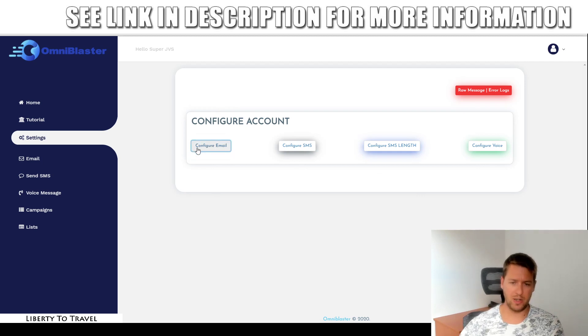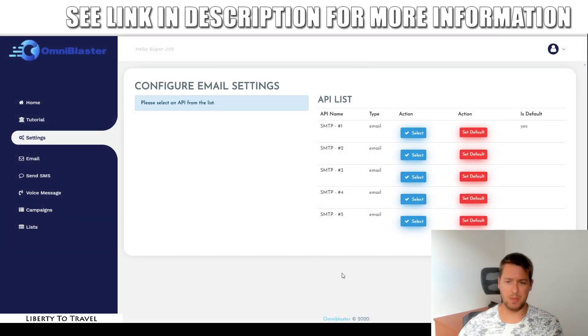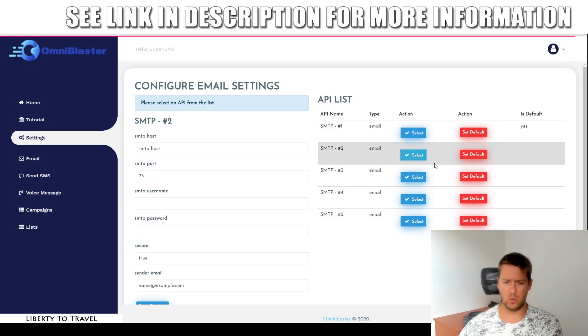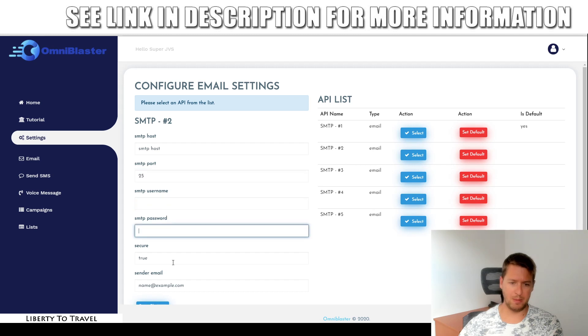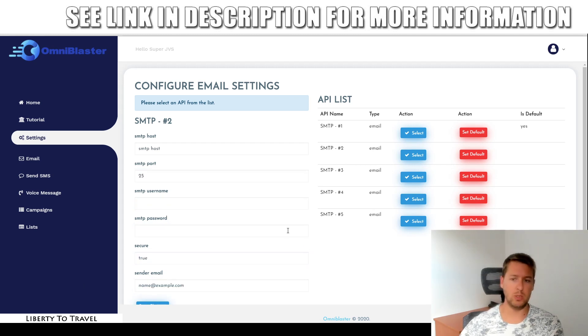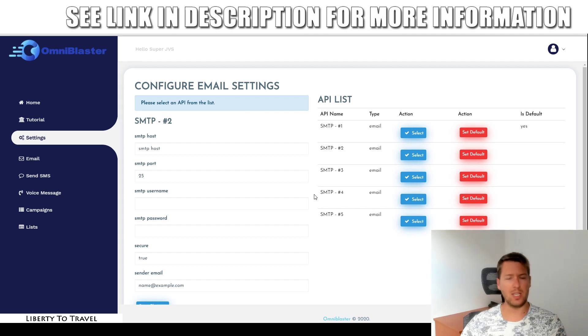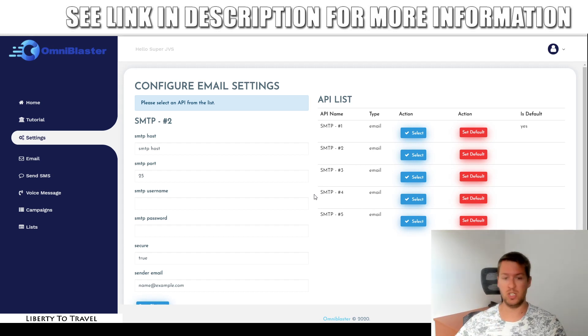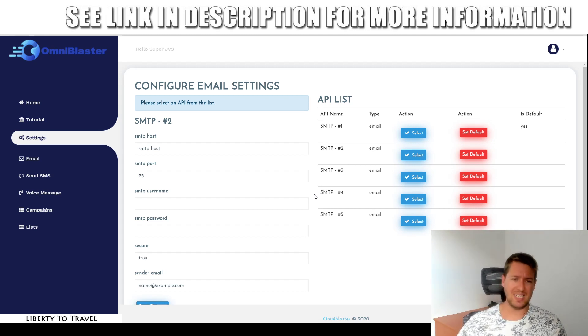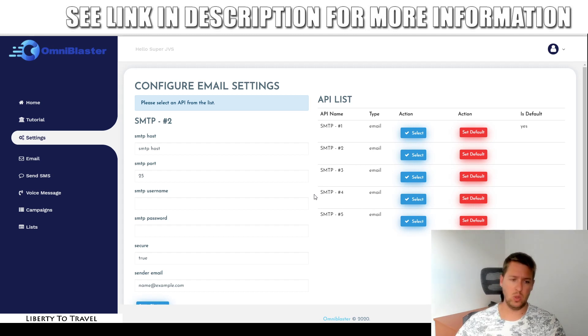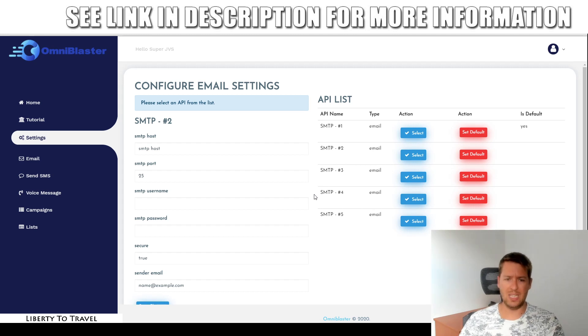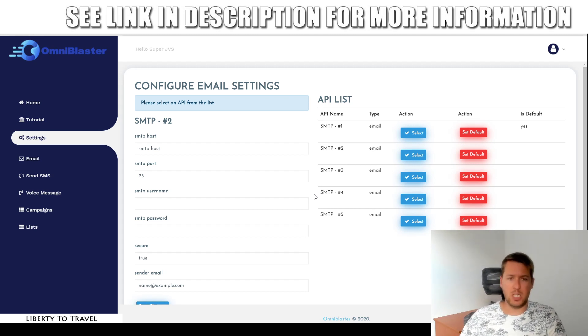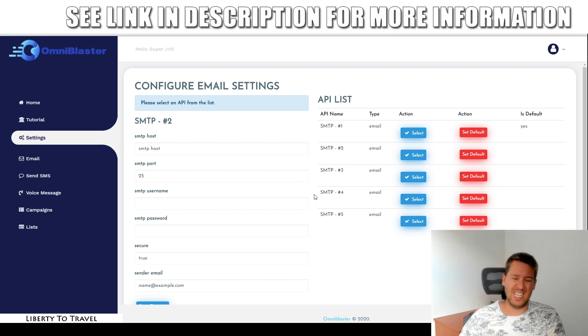The first thing you're going to have to do when you get your hands on OmniBlaster is go to settings and set up the email and SMS and voice things. If you click on configure email, you can select any SMTP server for your email. You can set five different SMTP servers. When you select one, you need to enter the host, the port, the username, the password, whether it's secure or not, and what email you want to use to send emails using this SMTP server.